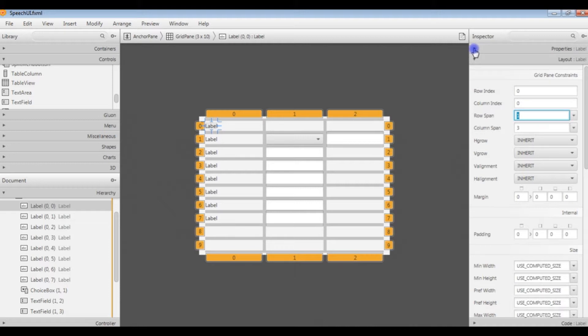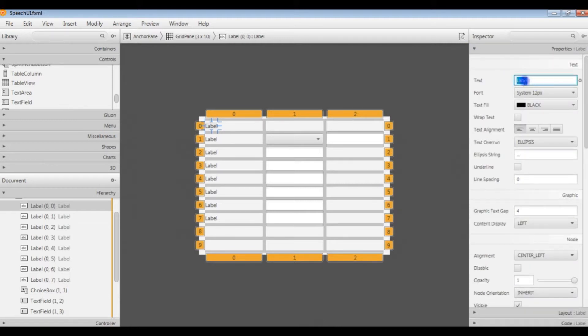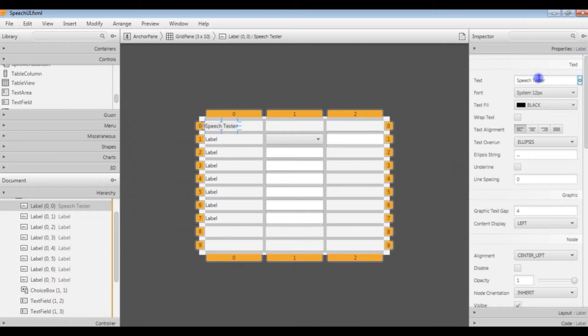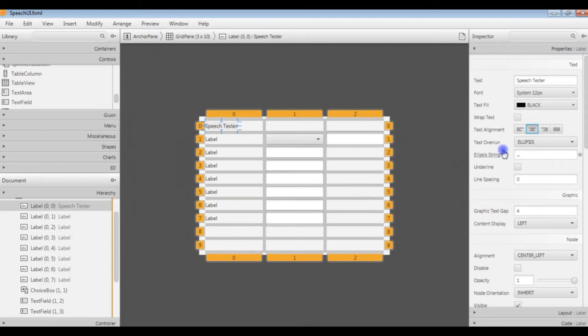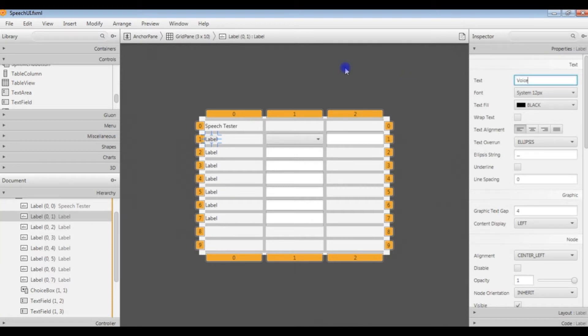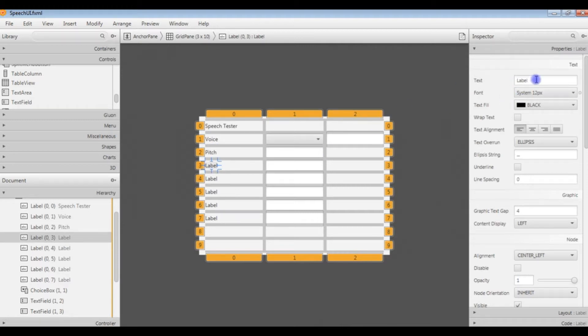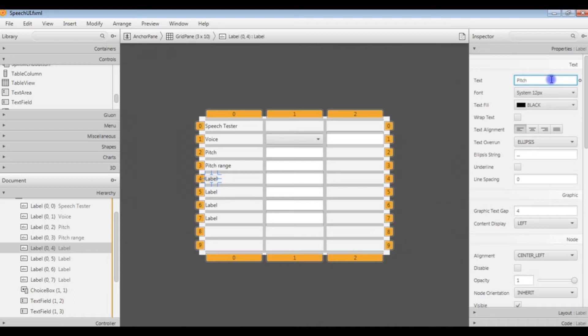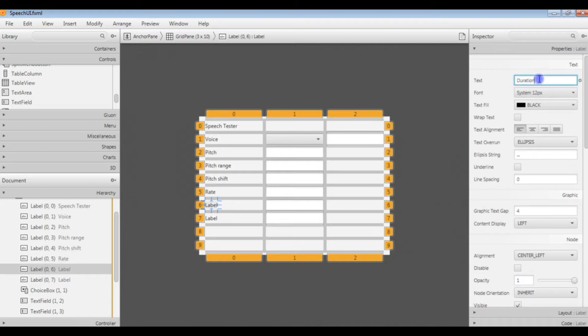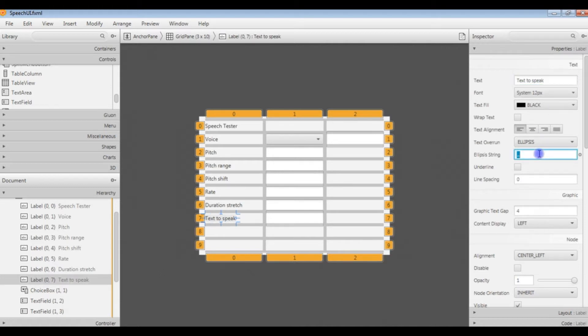Then we are going to go to our properties part for that label and change the text. That will be Speech Tester and then we will center it. I will come back and sort the fonts and things out later. So what we will do is set all of these labels while we're at it. That gives us those bits.